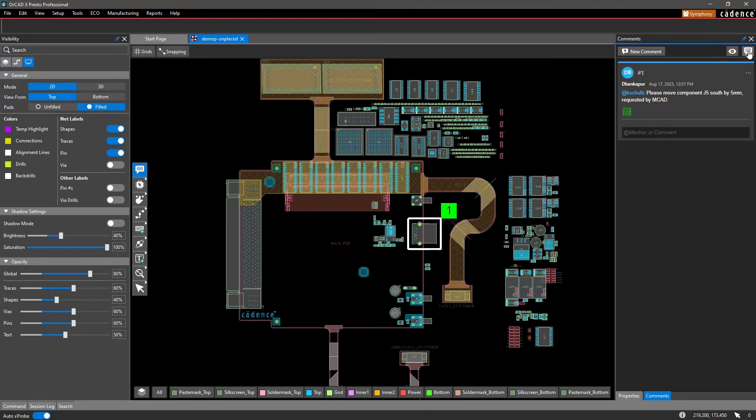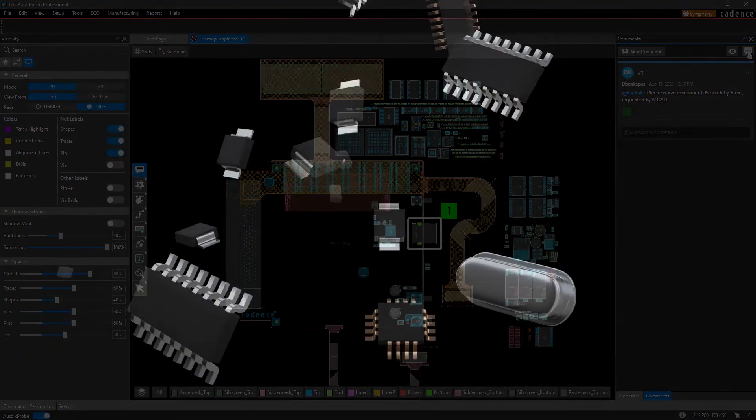With OrCAD X, design wizards, helpful hints, schematic-enabled circuit clustering, and proper feedback allow you to ensure design productivity.